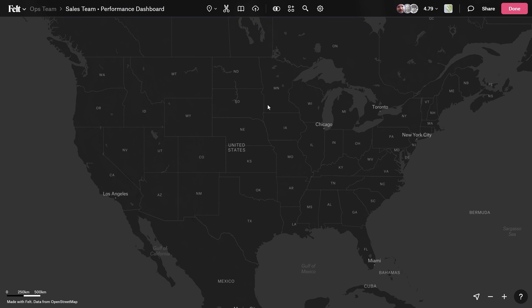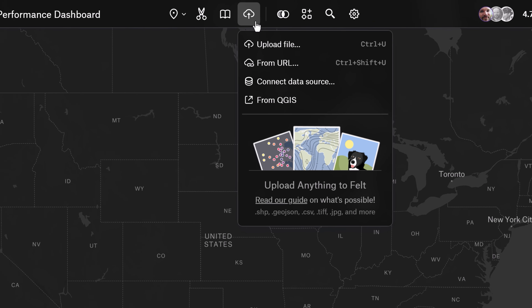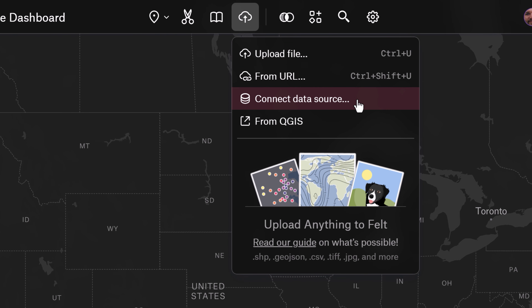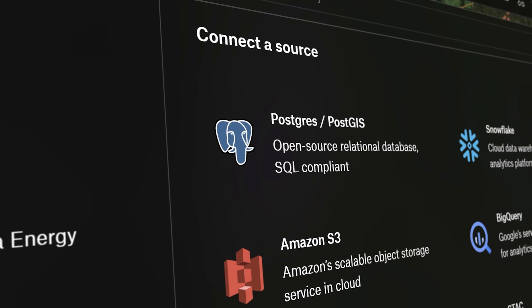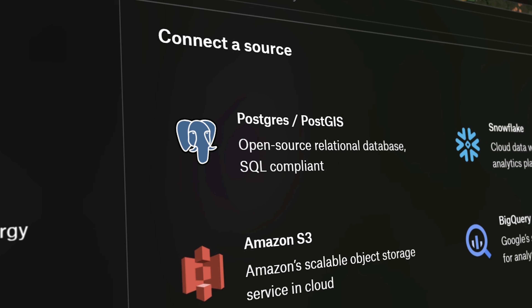Do you have spatial data in Postgres that you're struggling to get on a map? Today I'm going to show you how to do this in less than one minute. This is FELT, an intuitive and powerful tool to build maps, apps, and dashboards, which connects directly to your source.